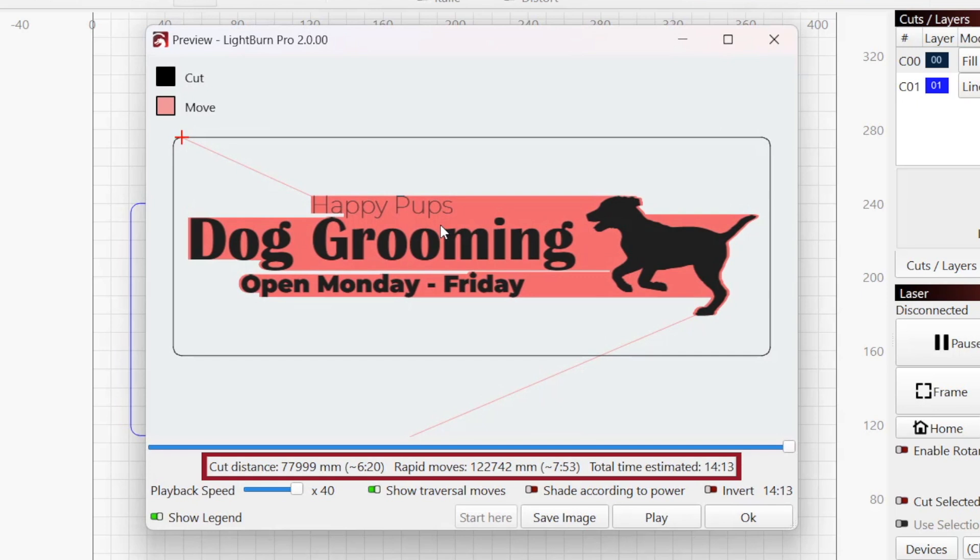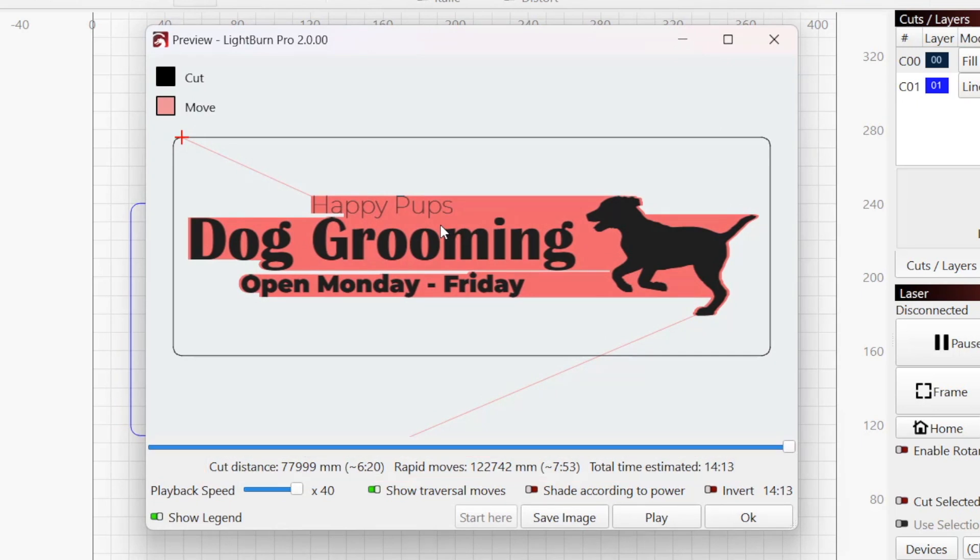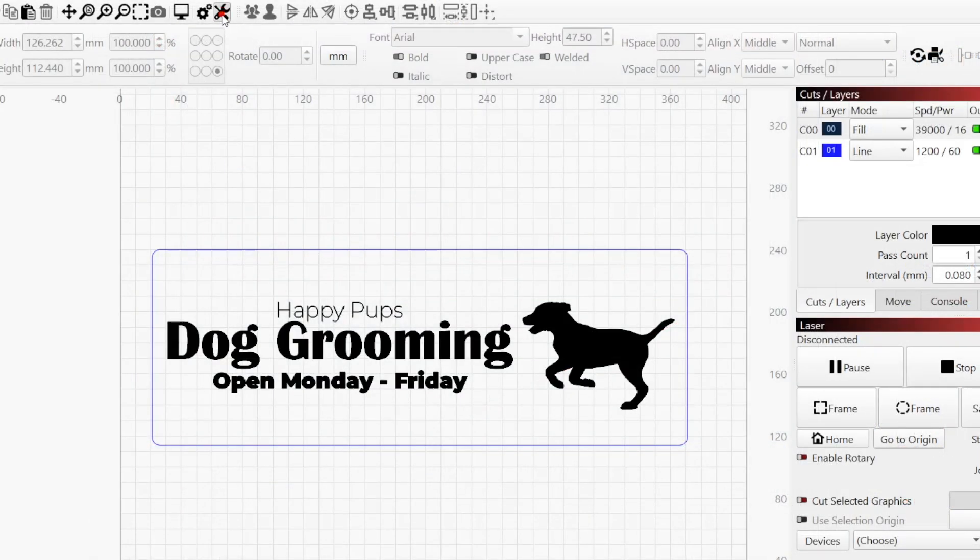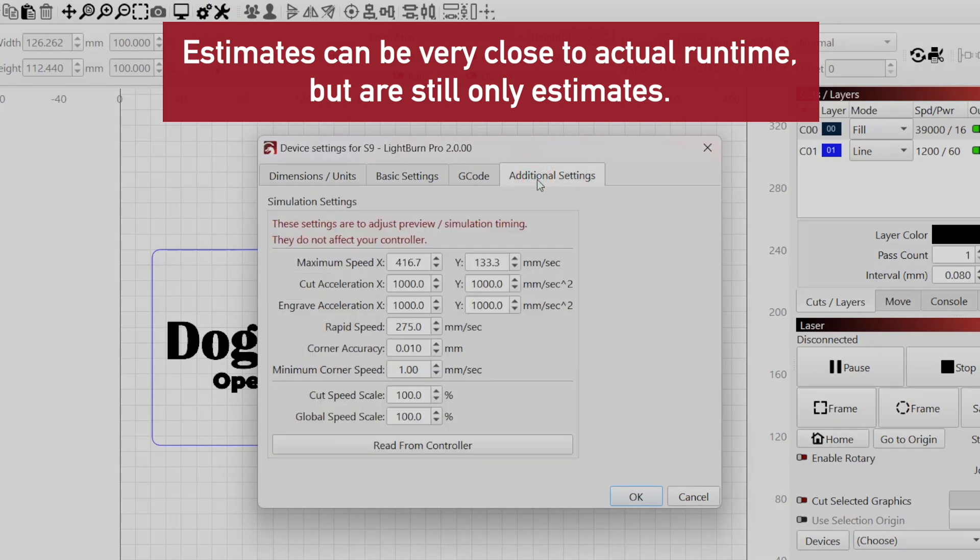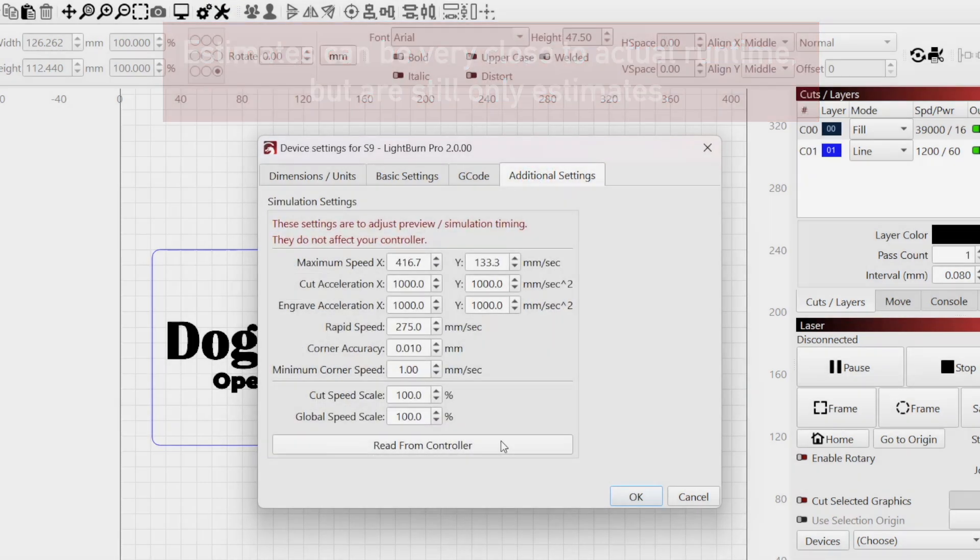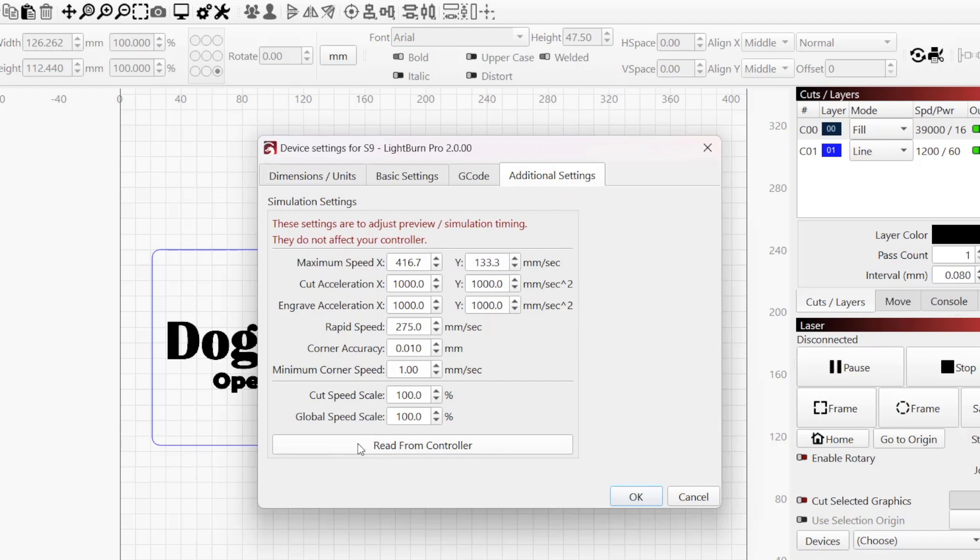Underneath the time slider are statistics about the job and the estimated runtime. To ensure these values are correct, make sure you've read simulation settings from your controller under the Additional Settings tab in Device Settings. We have a video covering this process linked in the description.